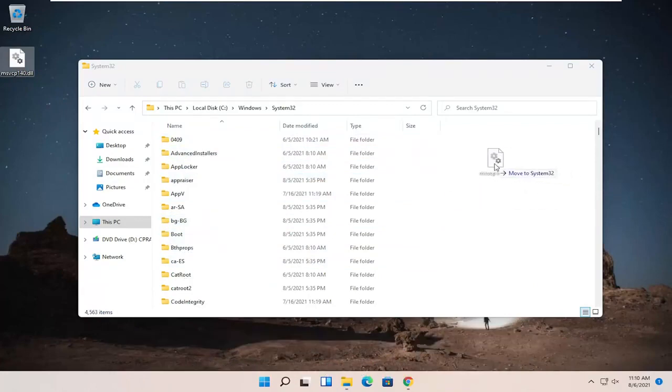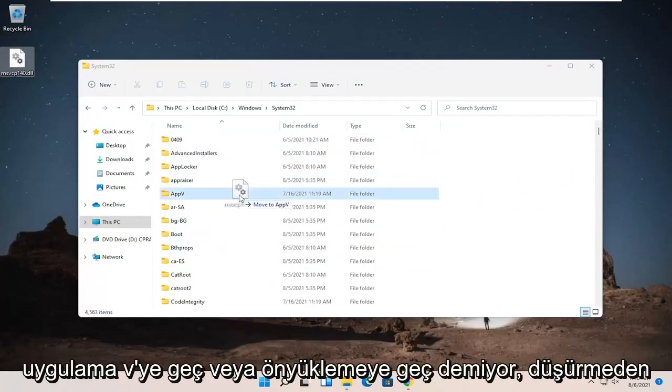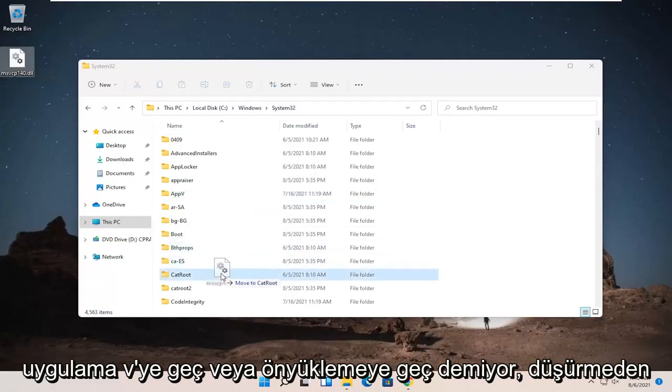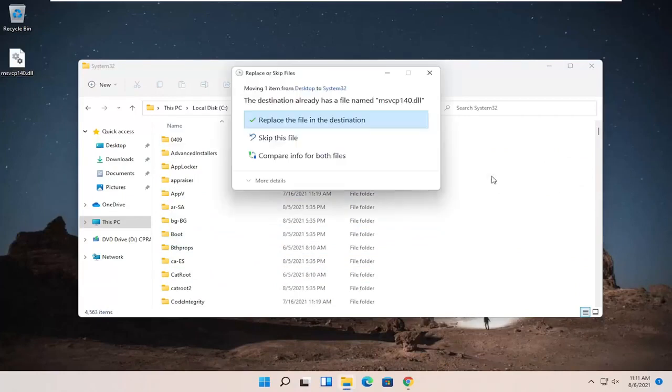Just want to make sure it says move to System32. It doesn't say move to AppV or move to boot. You want to make sure it says move to System32 before dropping it.